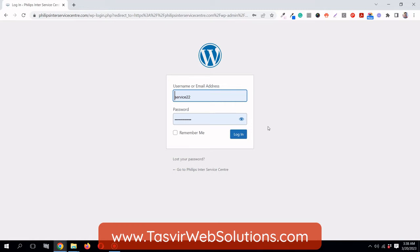They can somehow get one of the combinations correct and hack your website. They keep repeatedly trying different passwords, and at one point they try so many times that they get one correct and manage to log into your website.